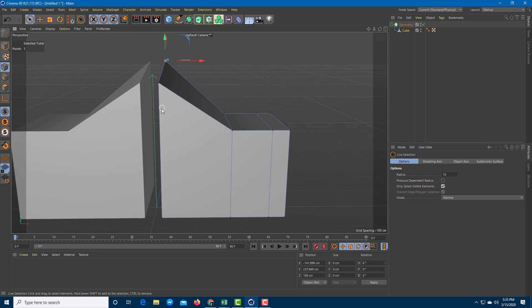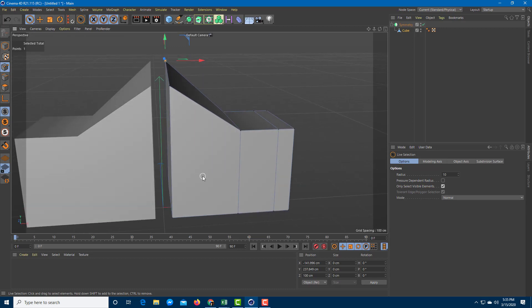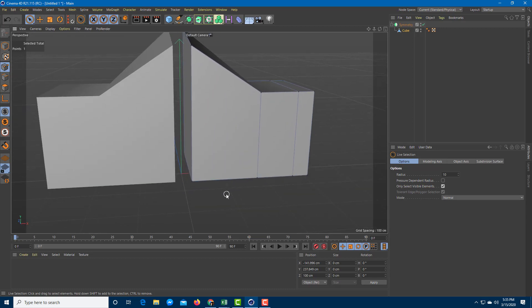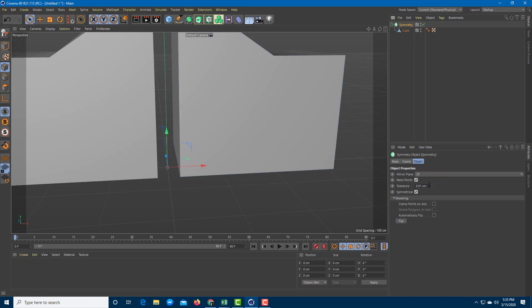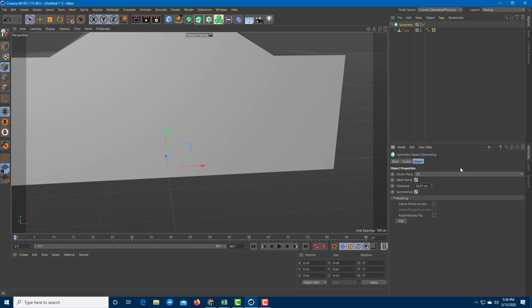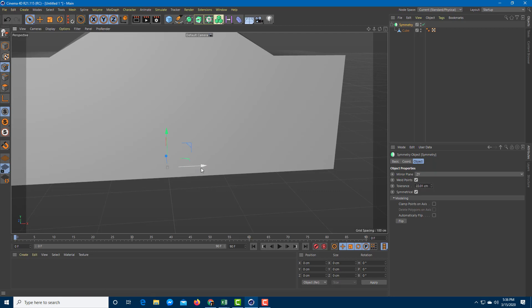But what if you want to join them right here? You can see that this is the connection points. If you were to go over here onto the symmetry, the tolerance level is 0.01 right now. If you were to increase the length to around 22, you can see that around 22 centimeters and above, it'll join in itself.